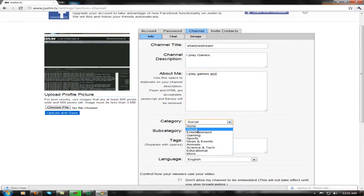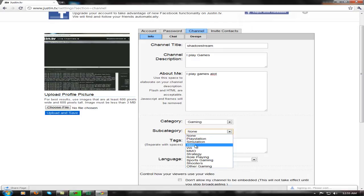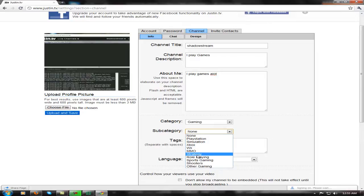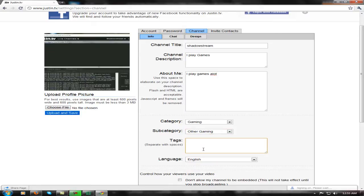Your category — this is important. You're going to want to put it in the gaming section. Depending on what you're going to stick with — like MMO, strategy, role playing, sports gaming, shooters — I just go with 'other gaming,' because other means like everything or anything in between.